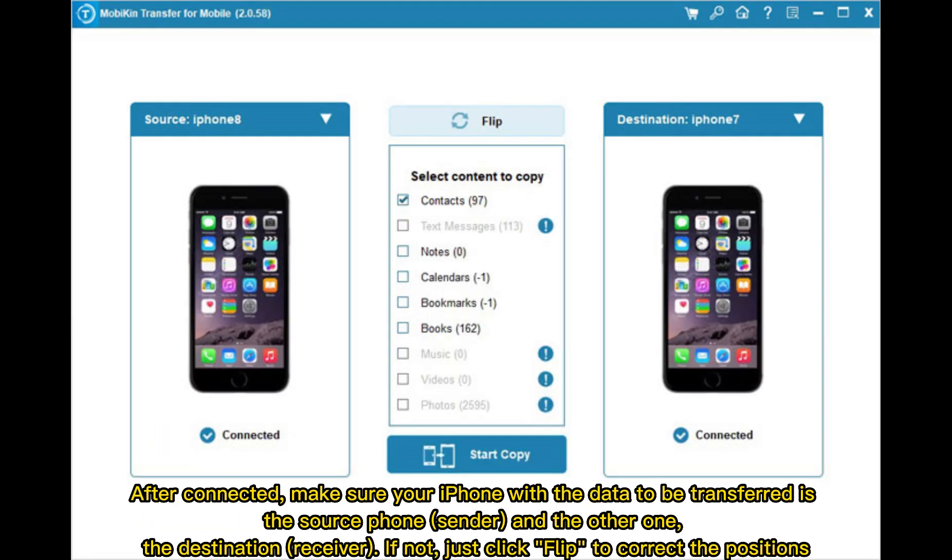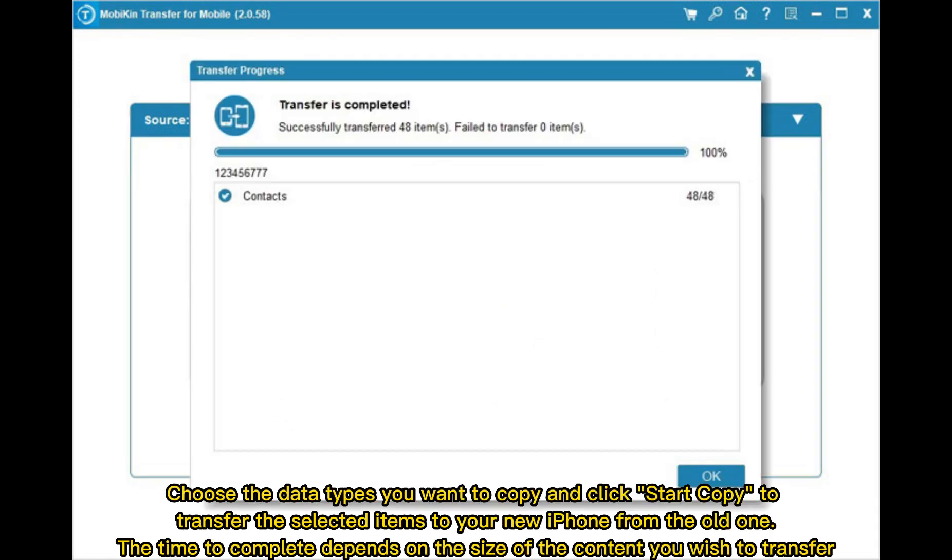After connected, make sure your iPhone with the data to be transferred is the source phone sender and the other one is the destination receiver. If not, just click Flip to correct the positions.